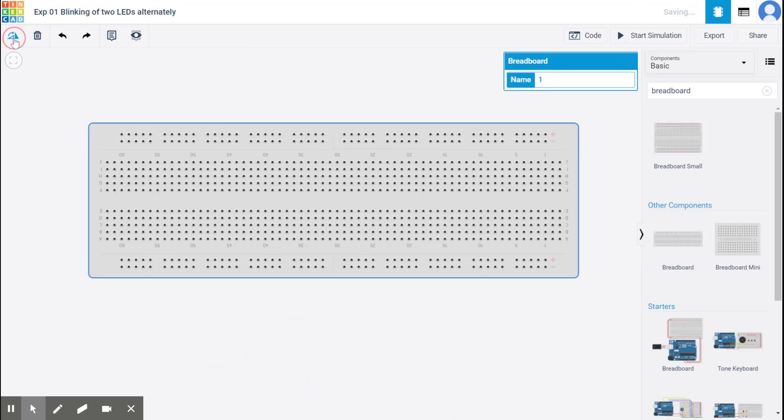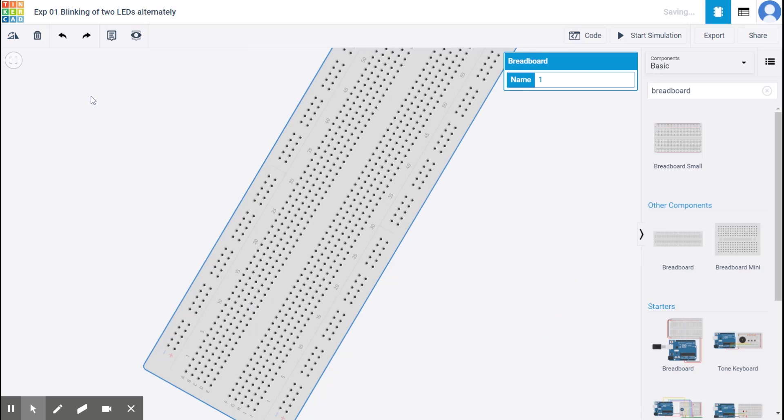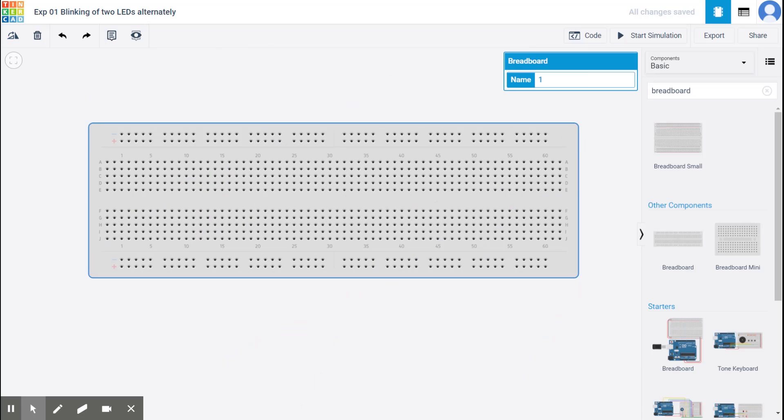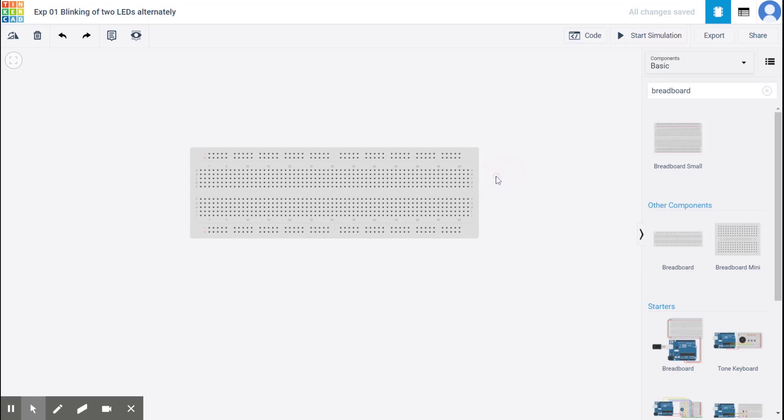You can do the same thing with the keyboard key R. Right. So if you go on pressing R, it's going to keep on rotating. So this is true for any components and using the scroll on your mouse, you can zoom out or zoom in in the space.